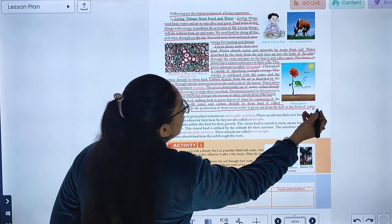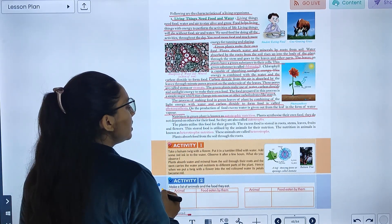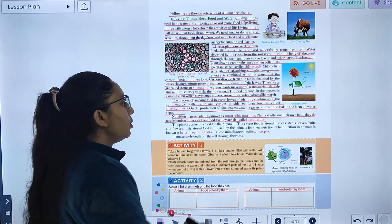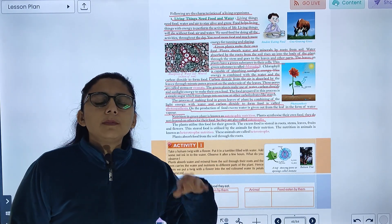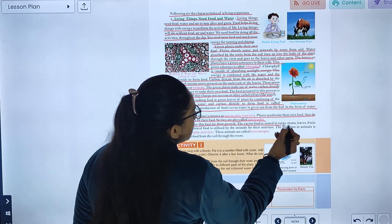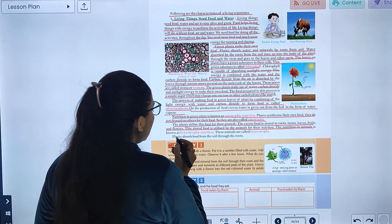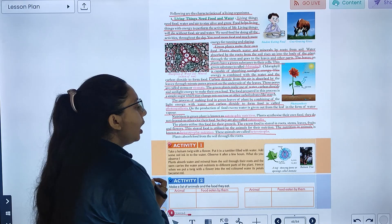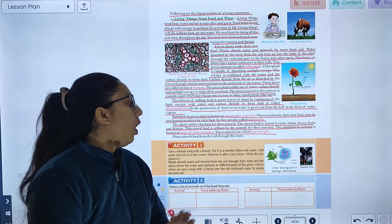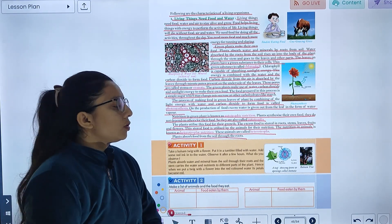On production of food, excess water is given out from the leaves. Nutrition in green plants is known as autotrophic nutrition. Plants synthesize their own food and do not depend on others, so they are called autotrophs. The food is stored in roots, stems, leaves, fruits, and flowers. This stored food is utilized by animals for their nutrition. Nutrition in animals is known as heterotrophic nutrition, and these animals are called heterotrophs.